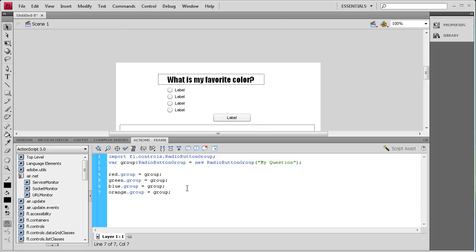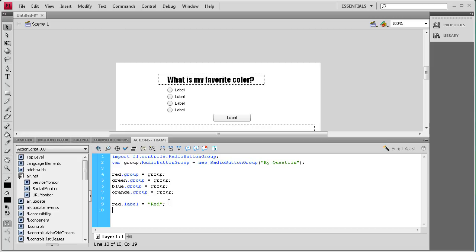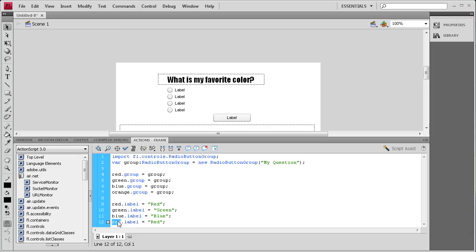Now we need to change the label on these radio buttons so they don't say 'label' anymore and actually display the color. So: red.label = "Red"; green.label = "Green"; blue.label = "Blue"; orange.label = "Orange";